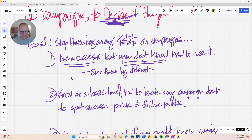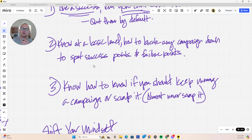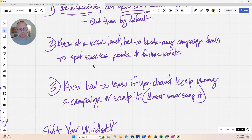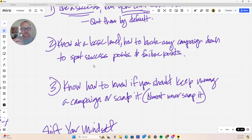I'm going to show you today how to break any campaign down to spot success points and failure points. This right here will earn any of you seven figures a year if you just shift your perspective — from 'this ad campaign didn't get me jobs, so I'm going to quit' — to looking for success points and failure points along the way. That perspective shift will change every decision you make moving forward.